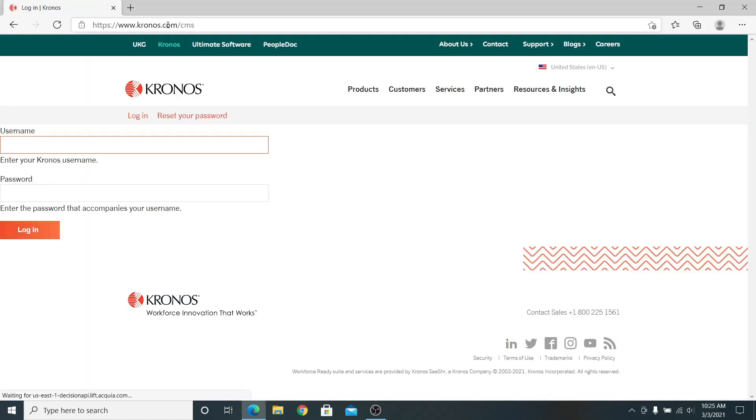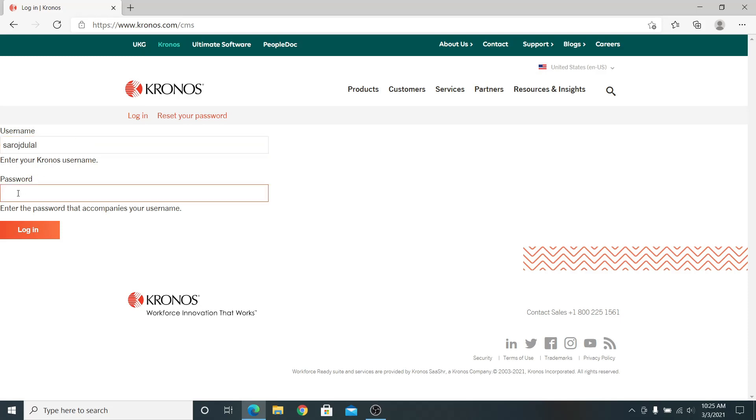From here, enter your email address or username followed by your Kronos password. Now click on the login button and you will be taken into your Kronos account.